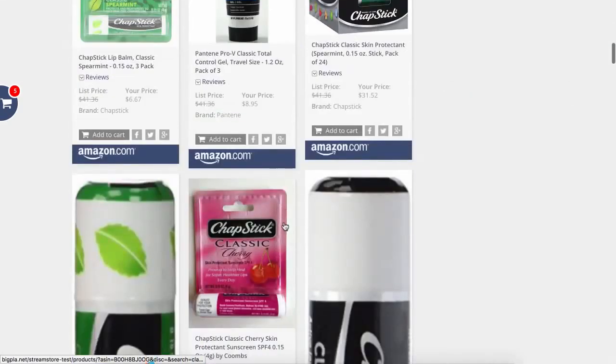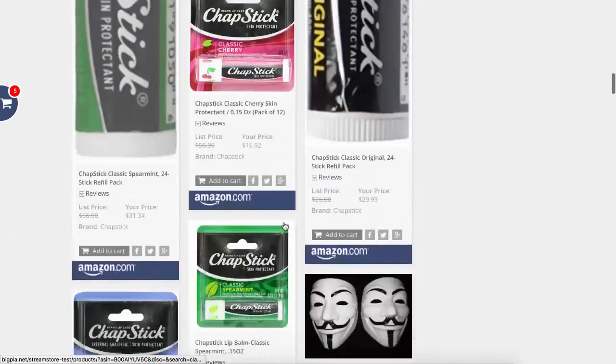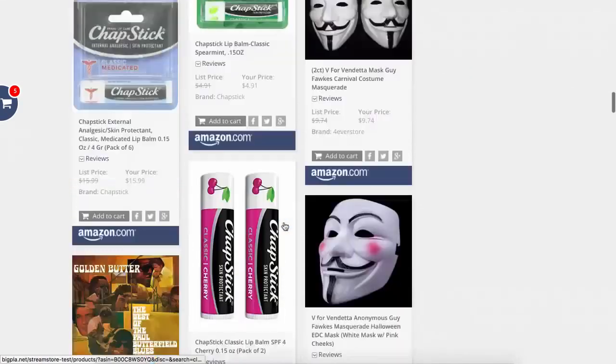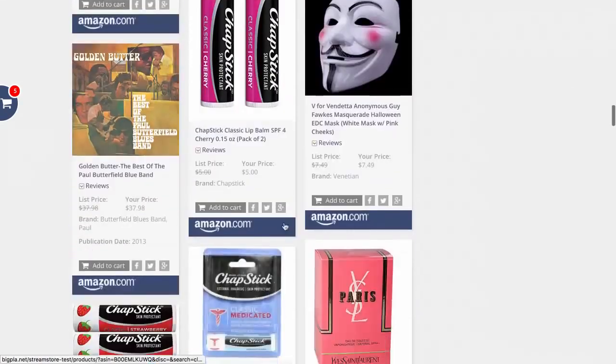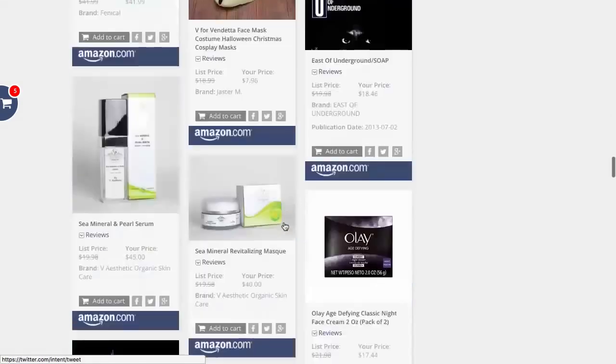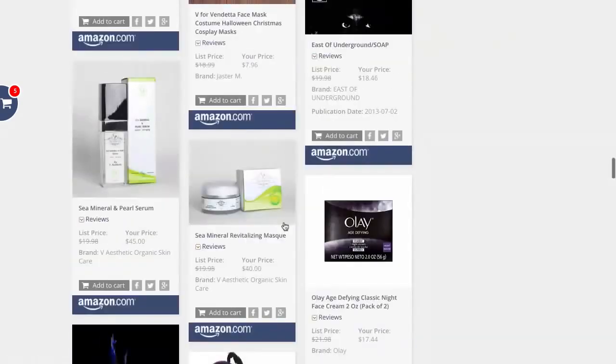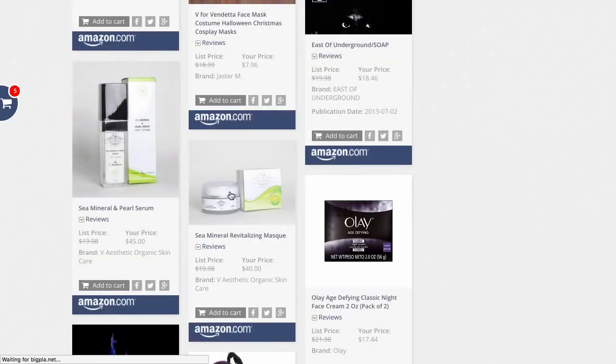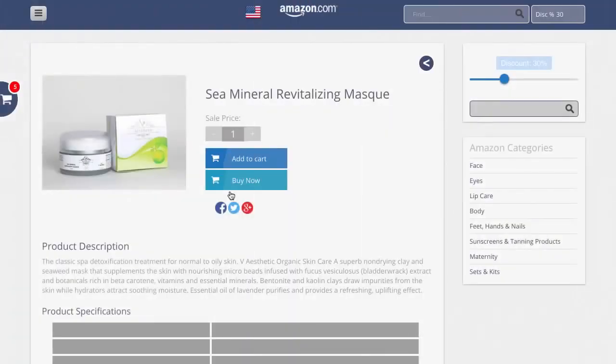Say, for example, though, we wanted to dig down into a particular product. Let's find a standard skincare product. Here we are. If we were to click on this, what it's going to do is it's going to load up a landing page. Now this landing page is going to help us to increase conversions when people actually go to Amazon to purchase.